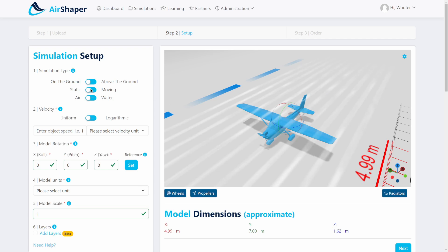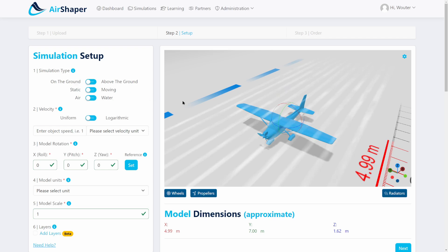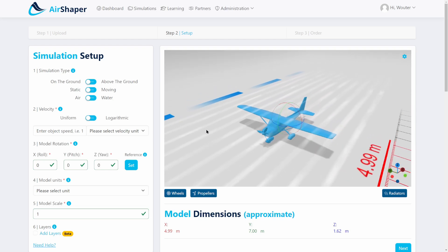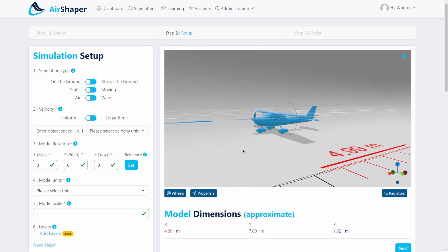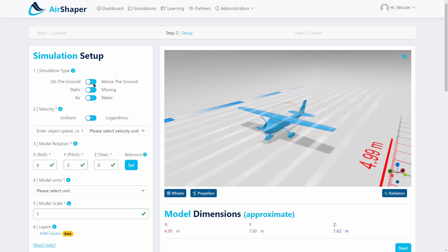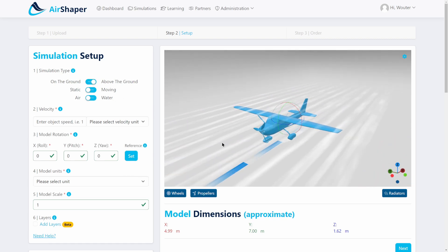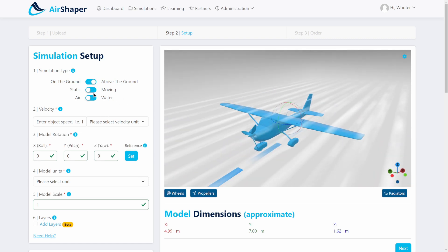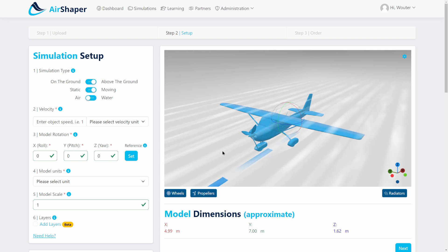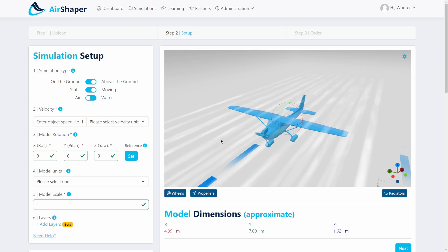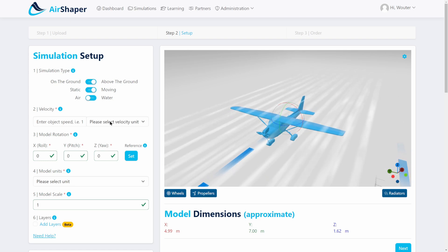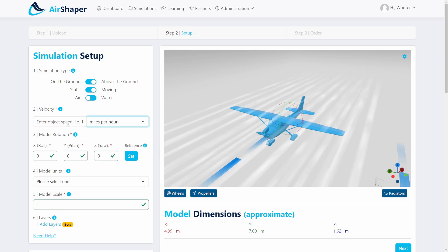The first thing you need to do is choose whether the aircraft is on the ground or above the ground. You can actually do takeoff and landing simulations which will show you the ground effect underneath the wing. Let's put it above the ground in this case. You can choose whether it's static or moving — this one is moving, which means relative to the ground there's a velocity vector. You can then select the velocity.